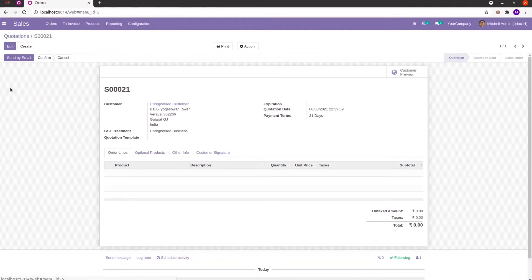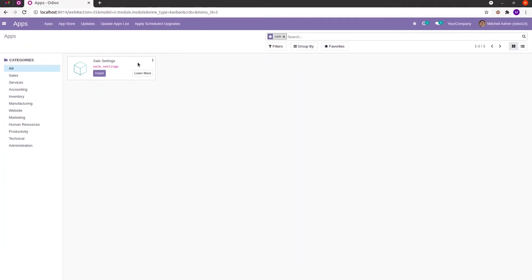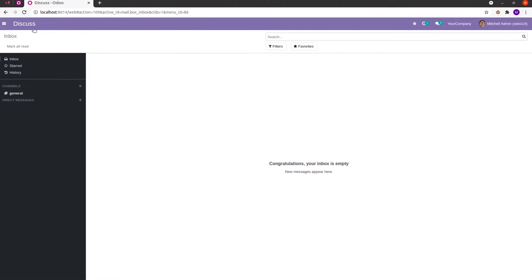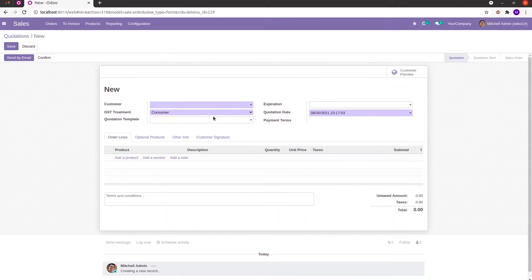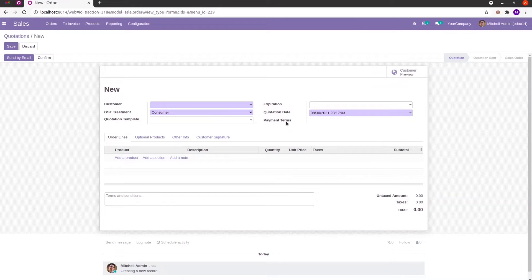In the apps, let's install that module. Then in the sales form while creating, we can see that the payment terms field becomes read only.